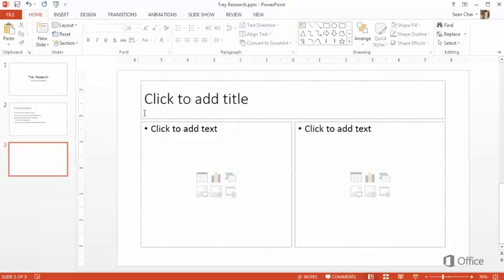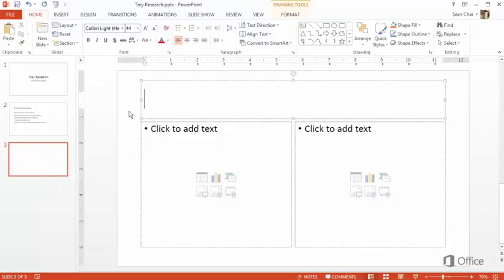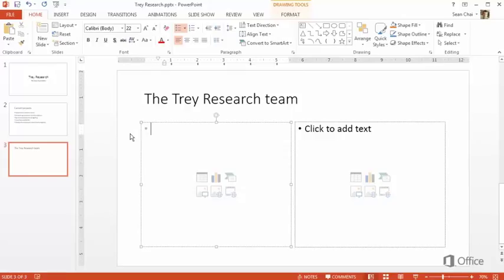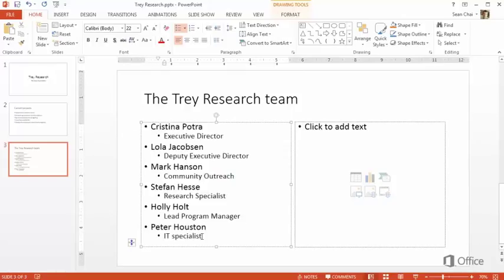We'll add a title here, and add text in the placeholder on the left. On the right, let's add a picture. And the easiest way to do that is to click this Pictures icon.